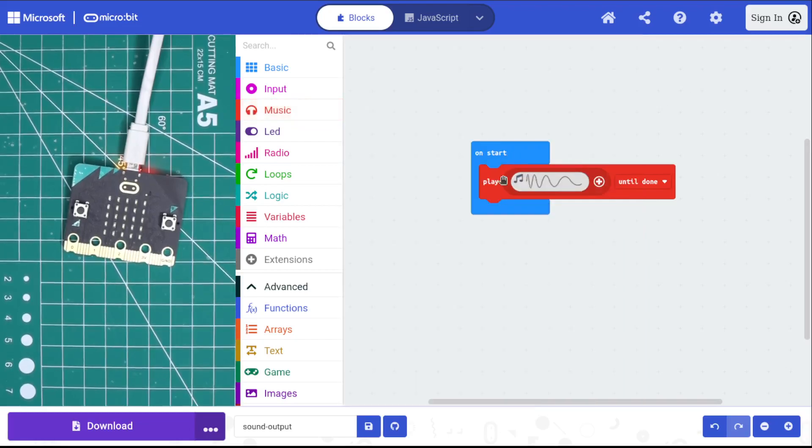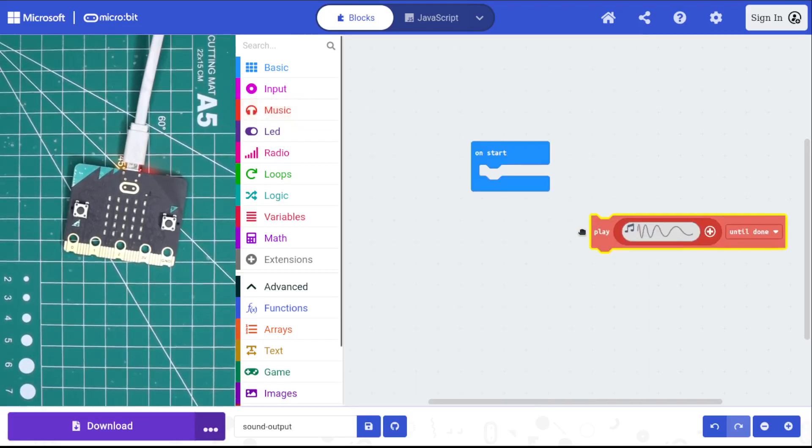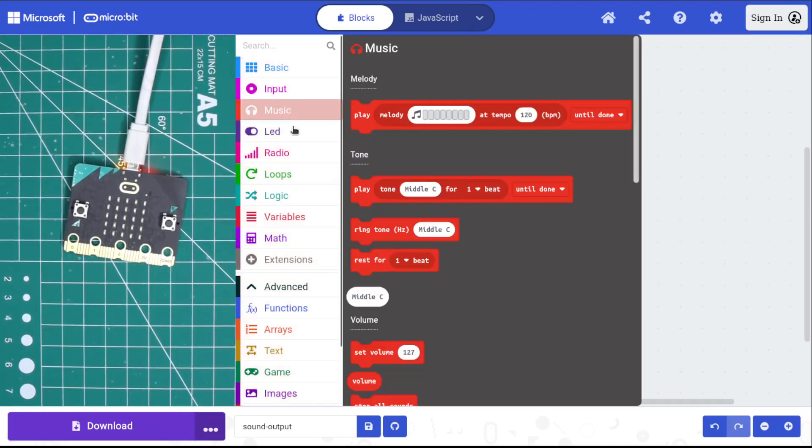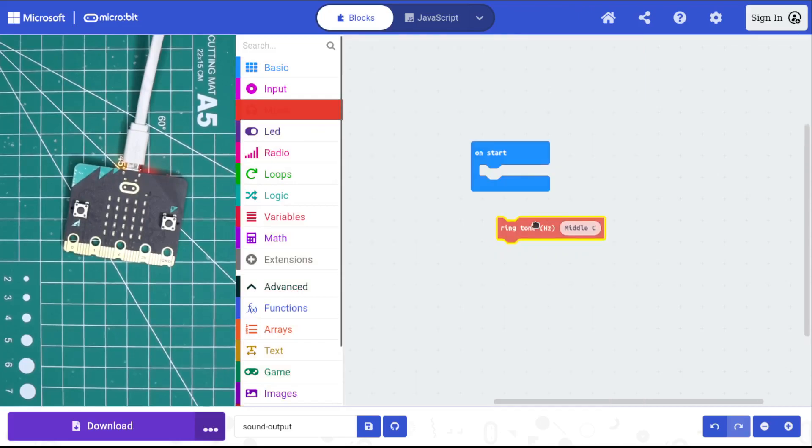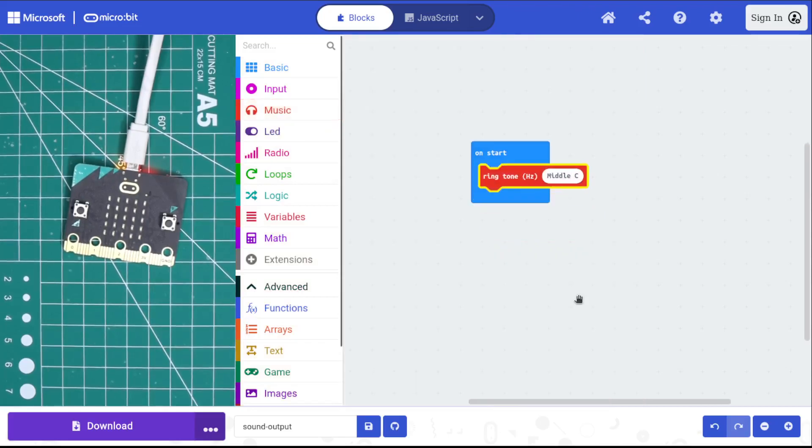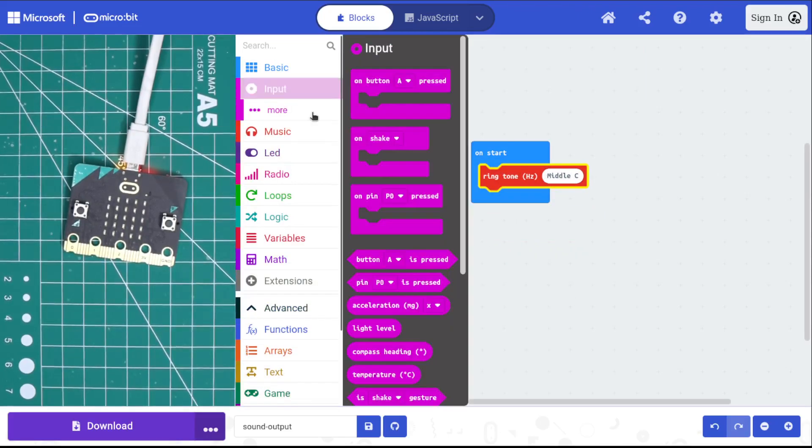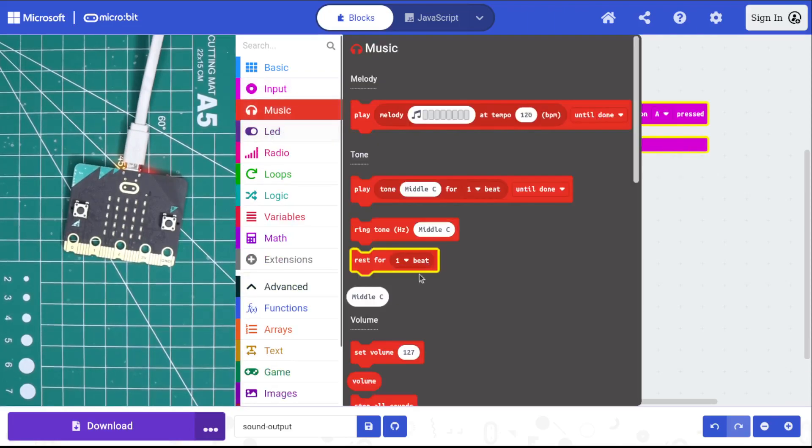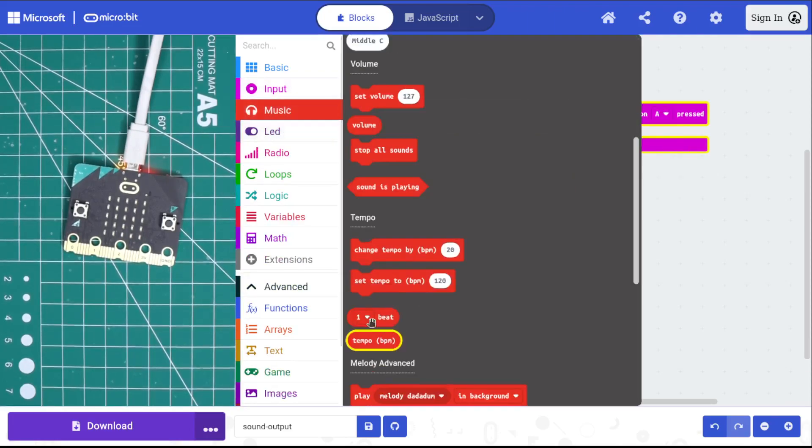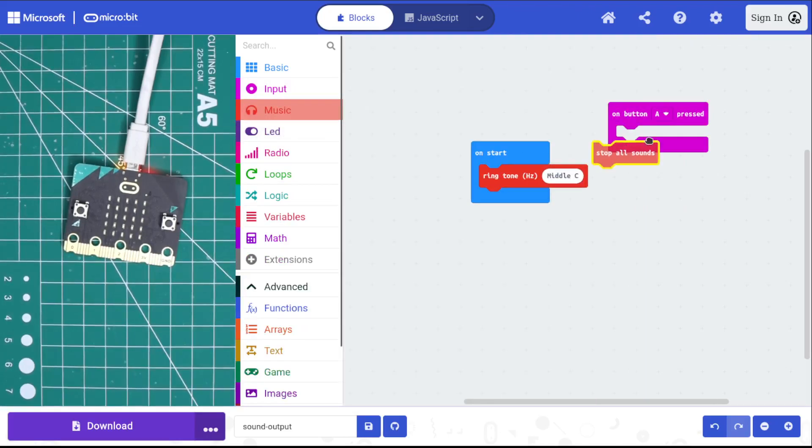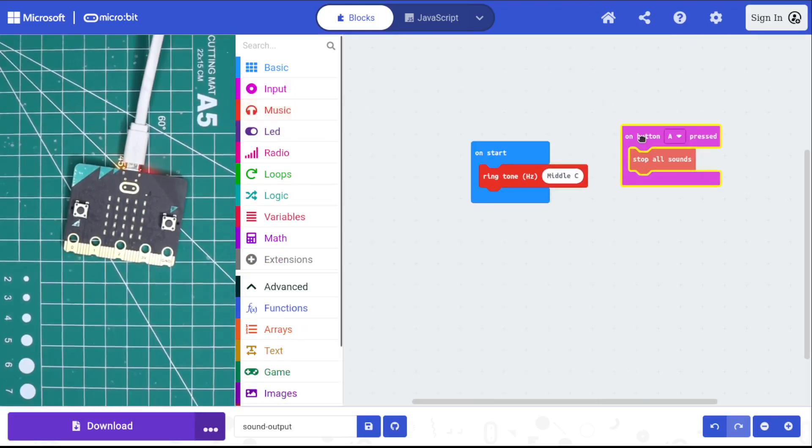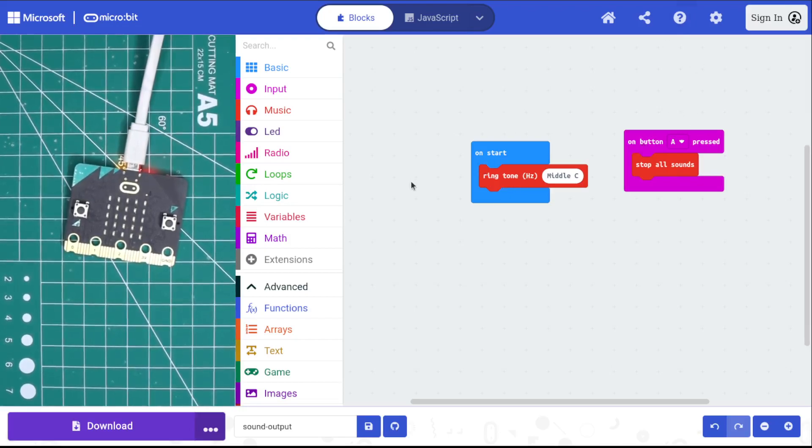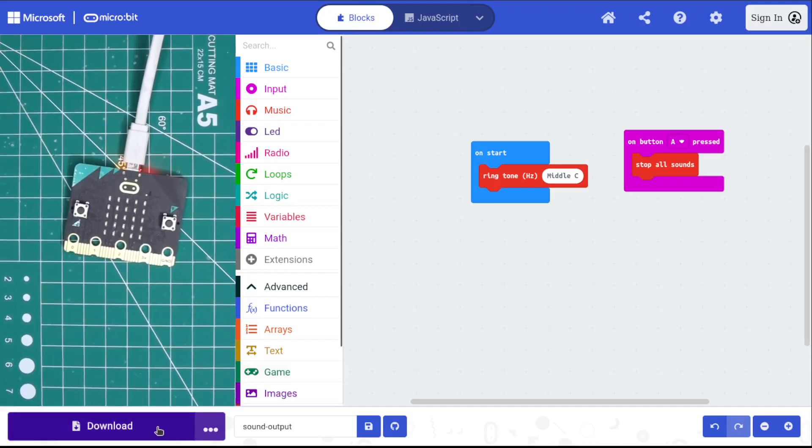We'll use some other event blocks. We'll do ringtone on middle C, and then when I press the A button, it will stop all sounds. It's an interesting interaction here. Using the button presses and other events to do different sounds is usually a pretty good idea.